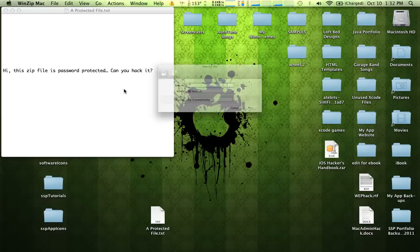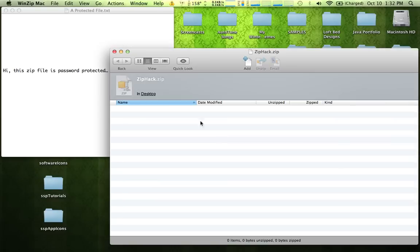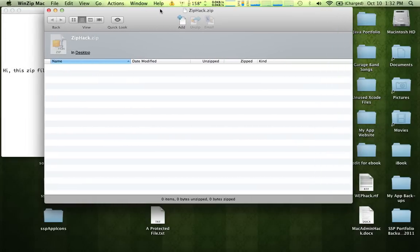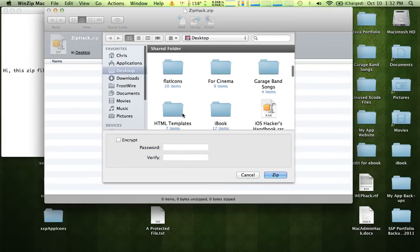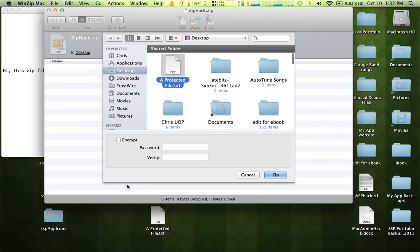So I'm going to create a new zip file. I'm going to title it ZipHack, create it, then we're going to add our protected file up here, selected it, I'm going to encrypt it.